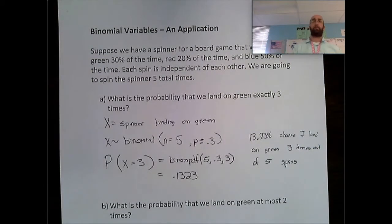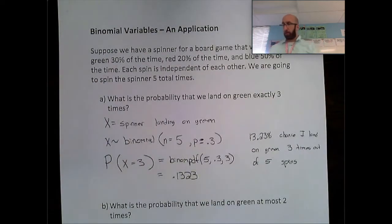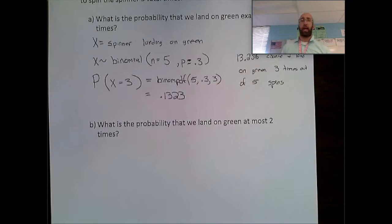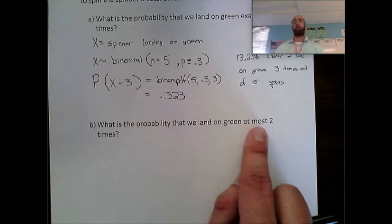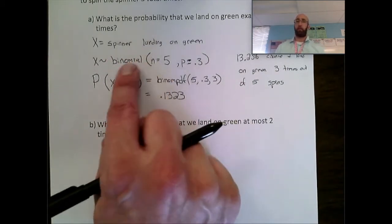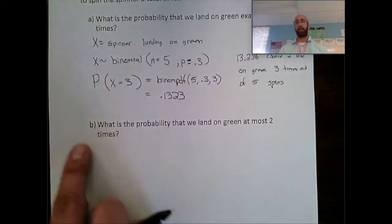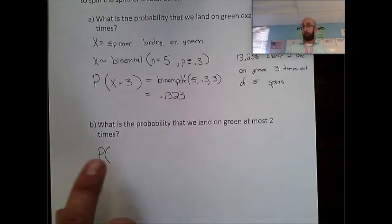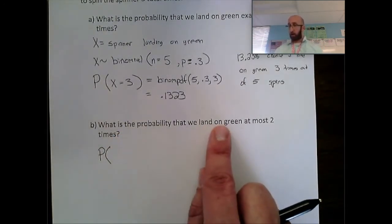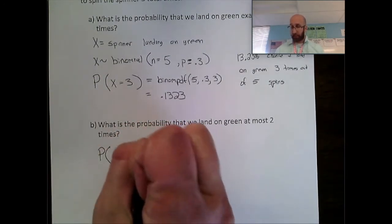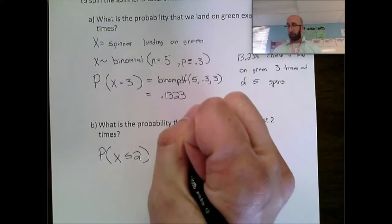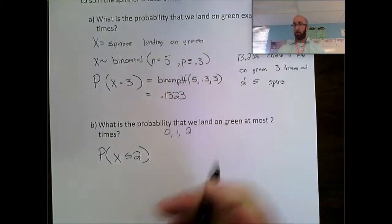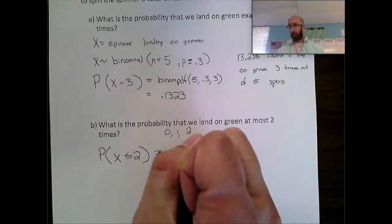If we spin this spinner five times, there's a 13% chance the total number of times we land on green is three. Now for part B, a slightly different scenario: what is the probability that we land on green at most two times? X is still spinner landing on green, still binomial, so we don't need to rewrite those first two lines. We want P(X ≤ 2), meaning we land on green zero times, one time, or two times.